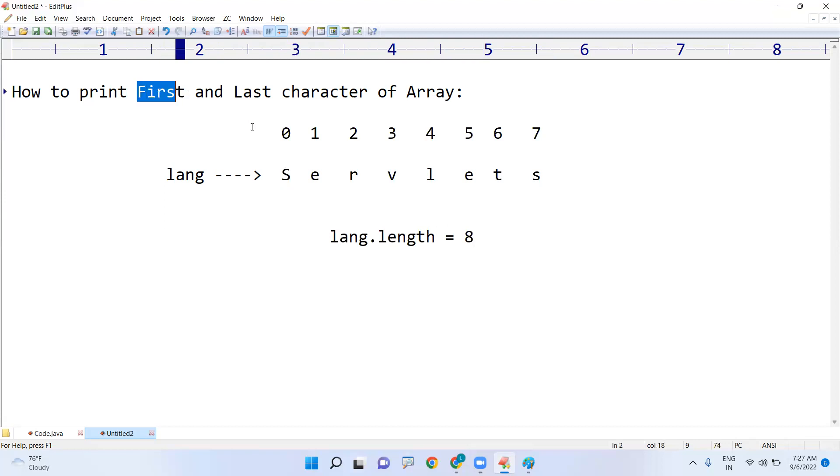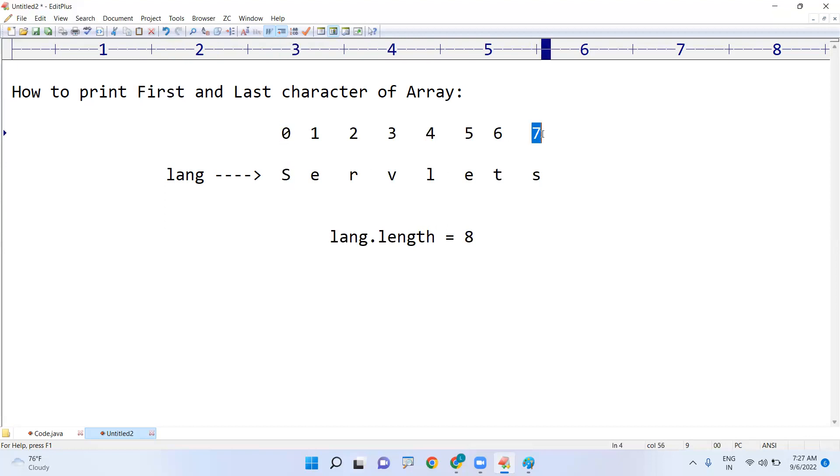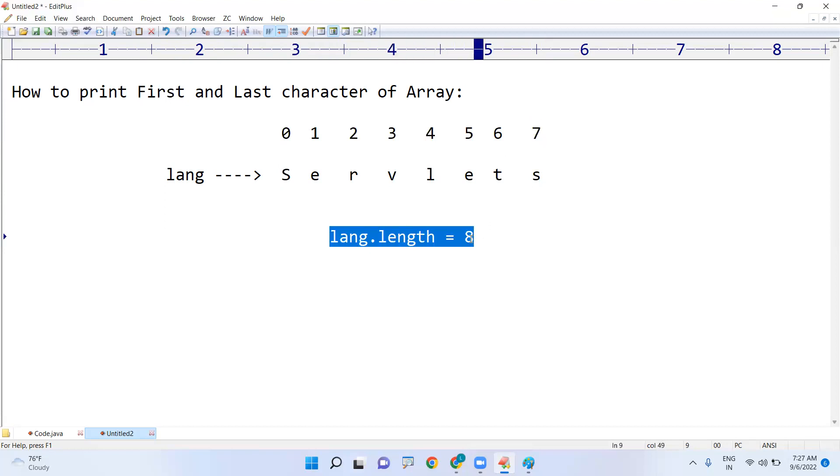See, you have to display the first character. First character is in 0th location and the last character is at 7th location. But as a programmer, you should not print 7th location directly. Always you should go with the length minus 1 location. That is the best practice.